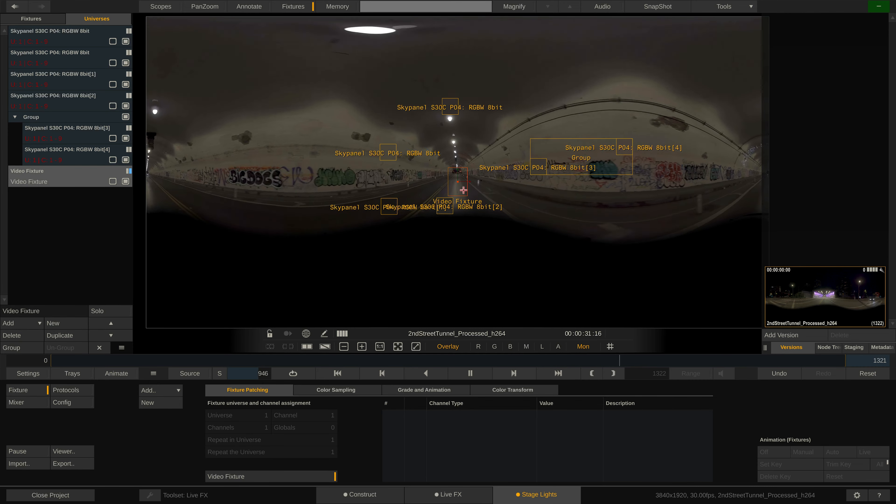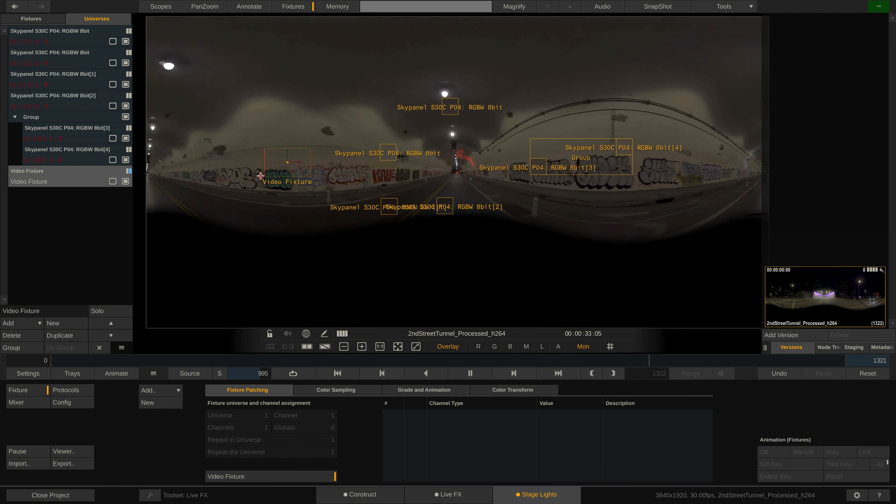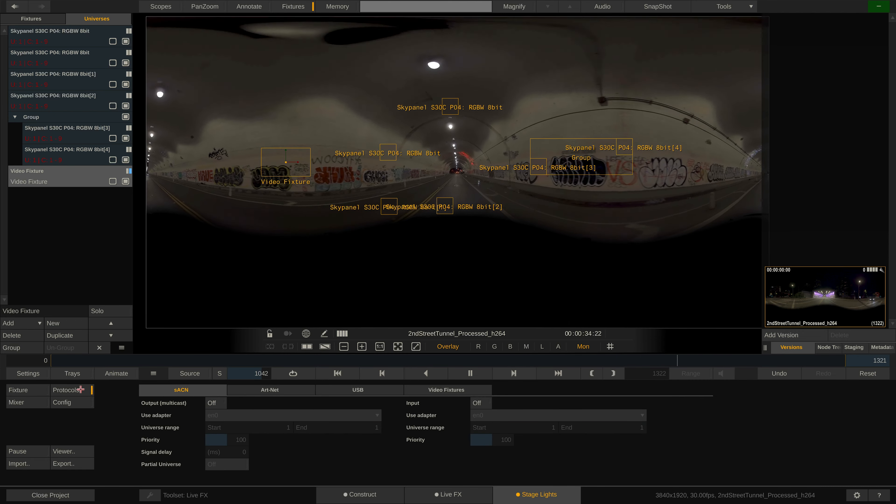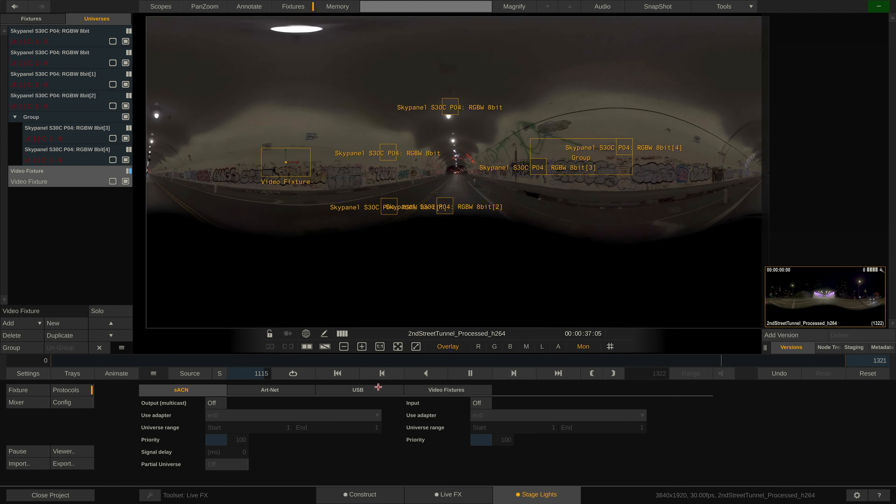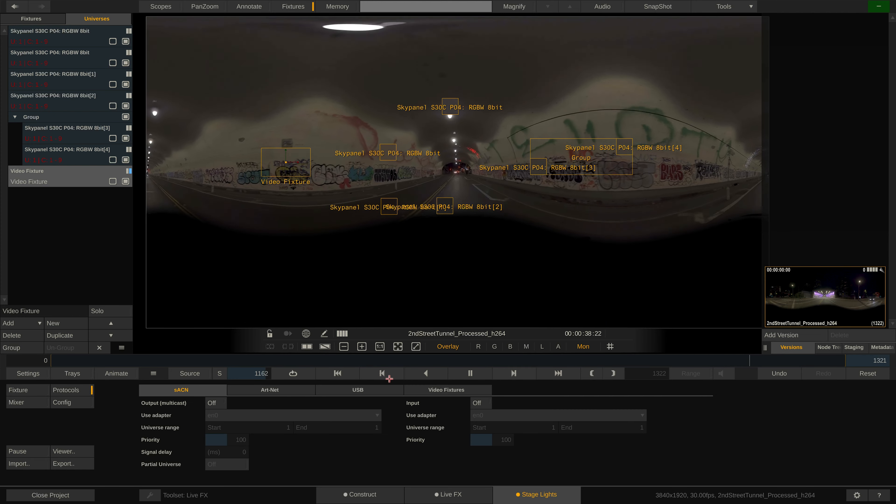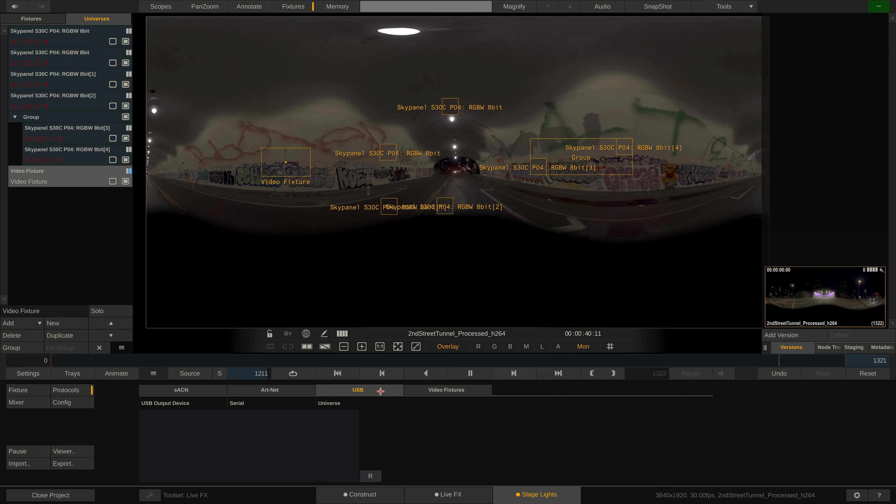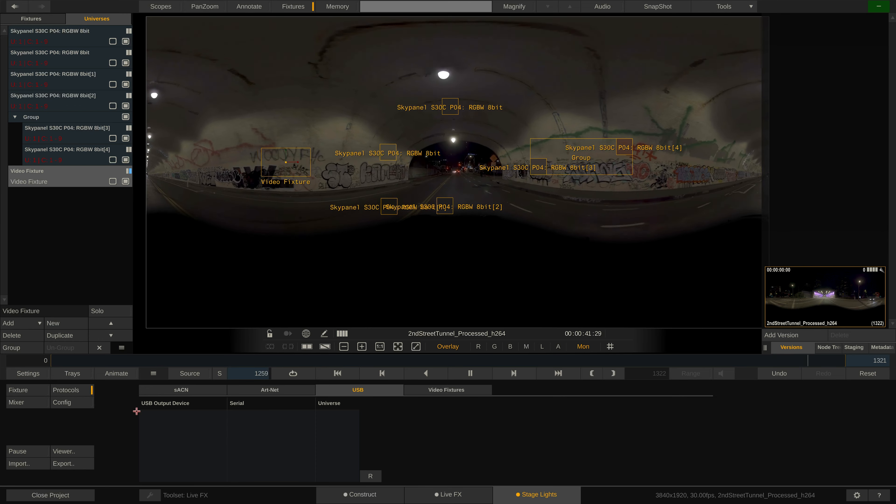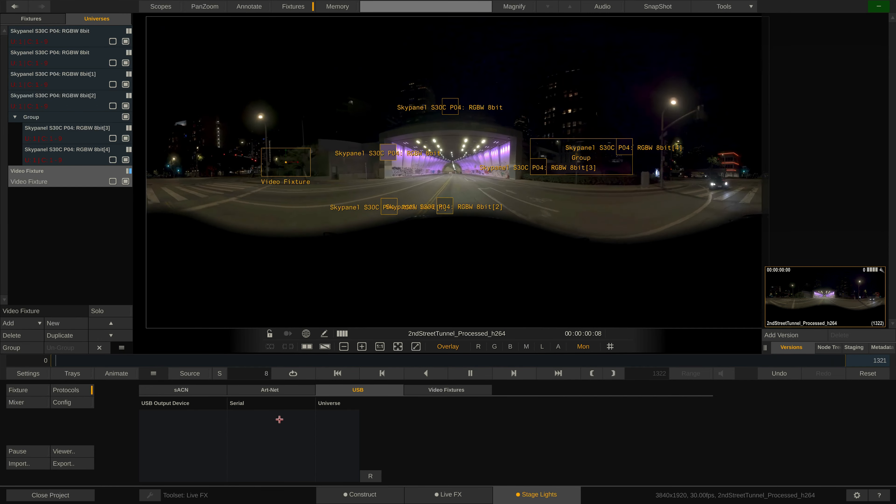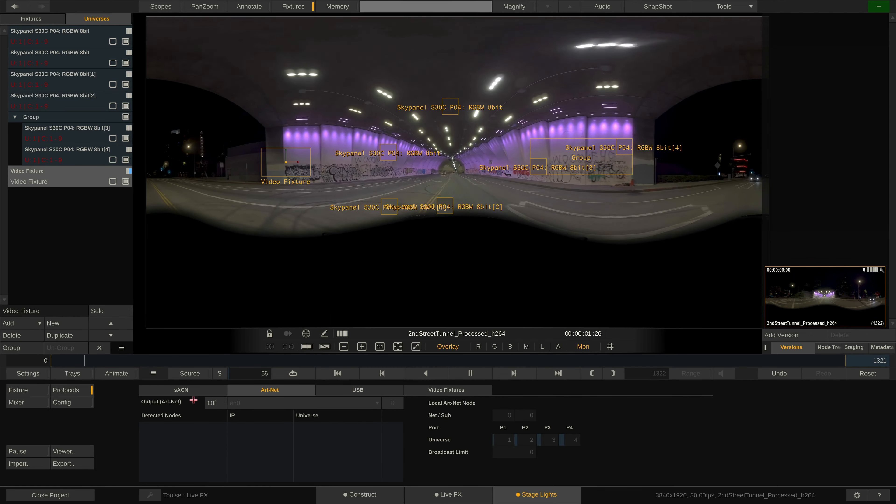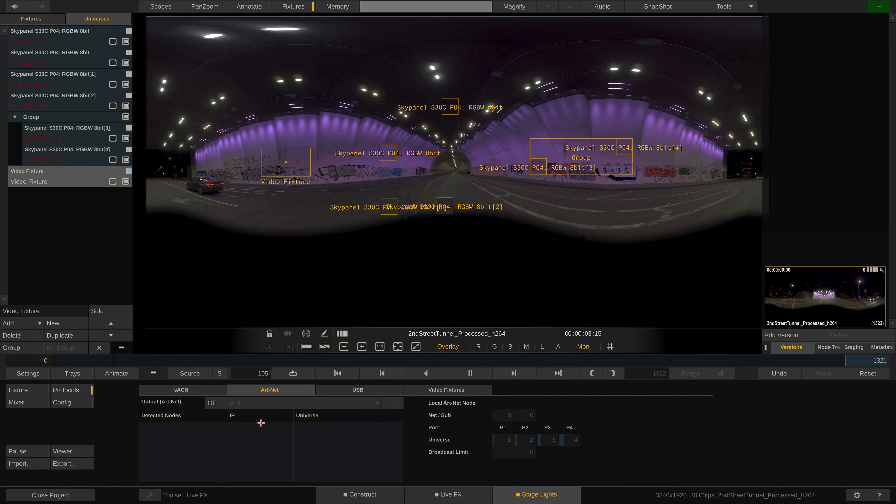Now let's look at the four menus we have down here, starting with the protocols menu. In here we have several different tabs to take care of different protocols to control fixtures with. When using one or more USB to DMX interfaces, we can configure them here in the corresponding tab.